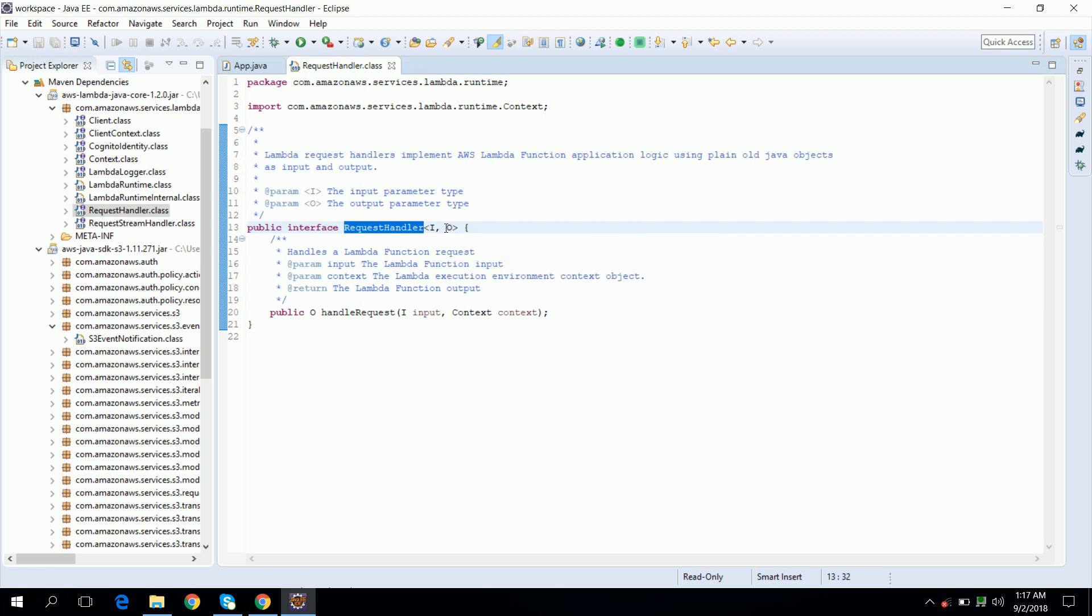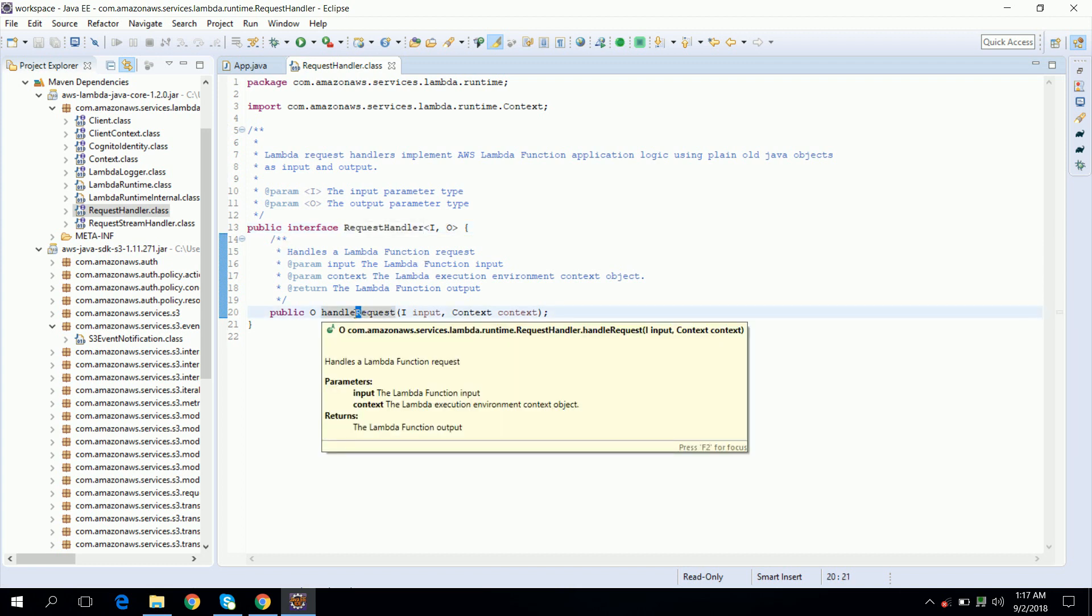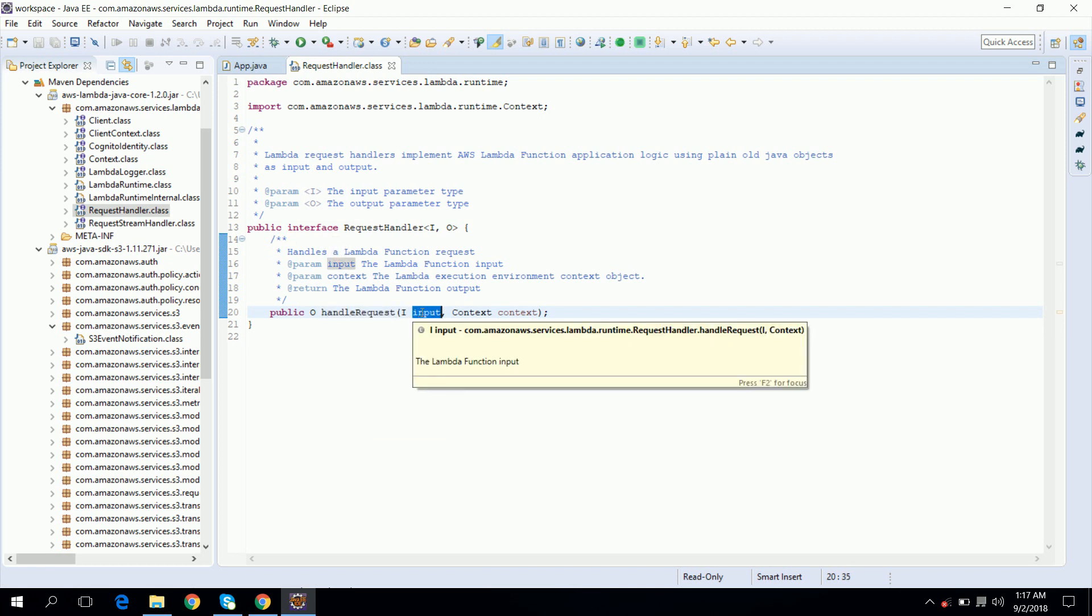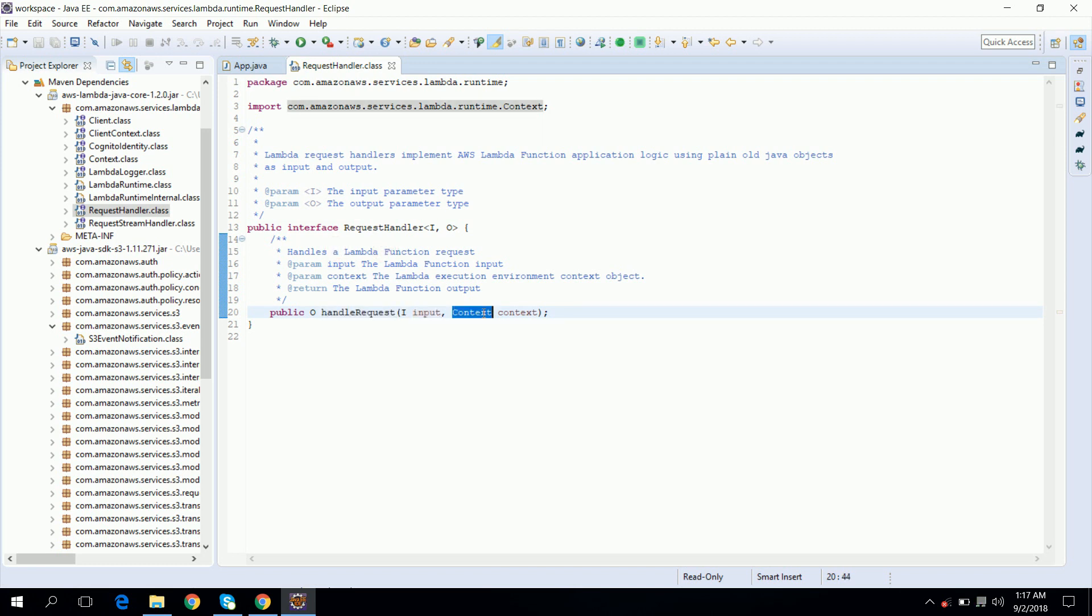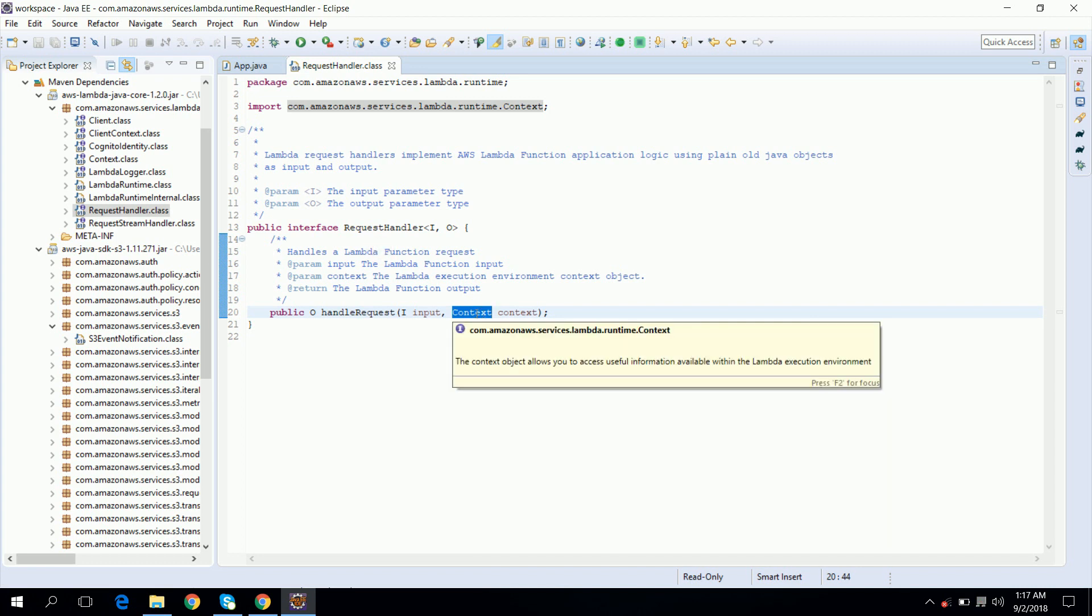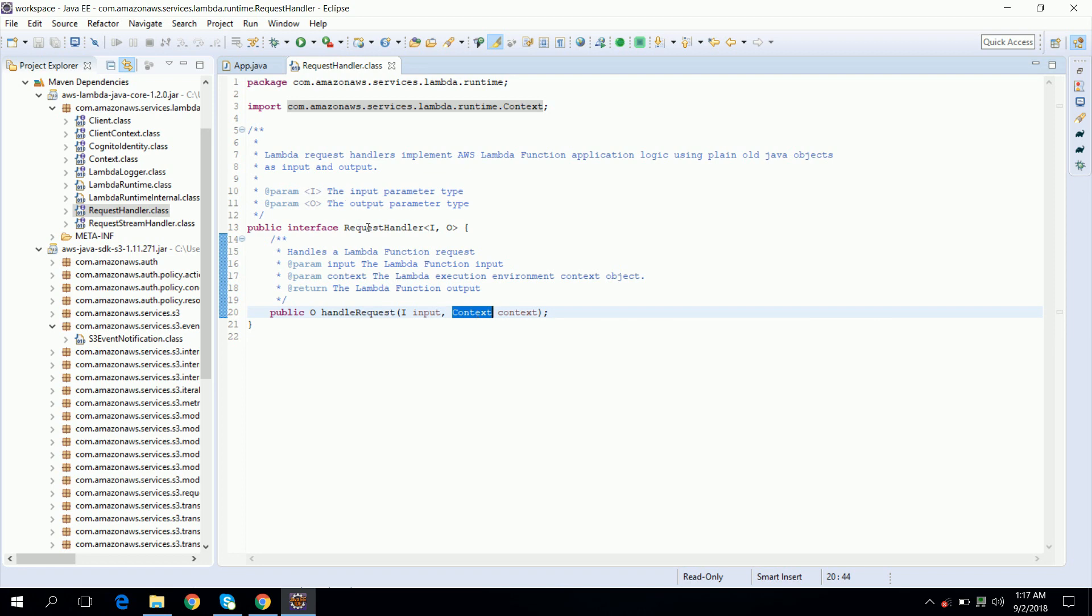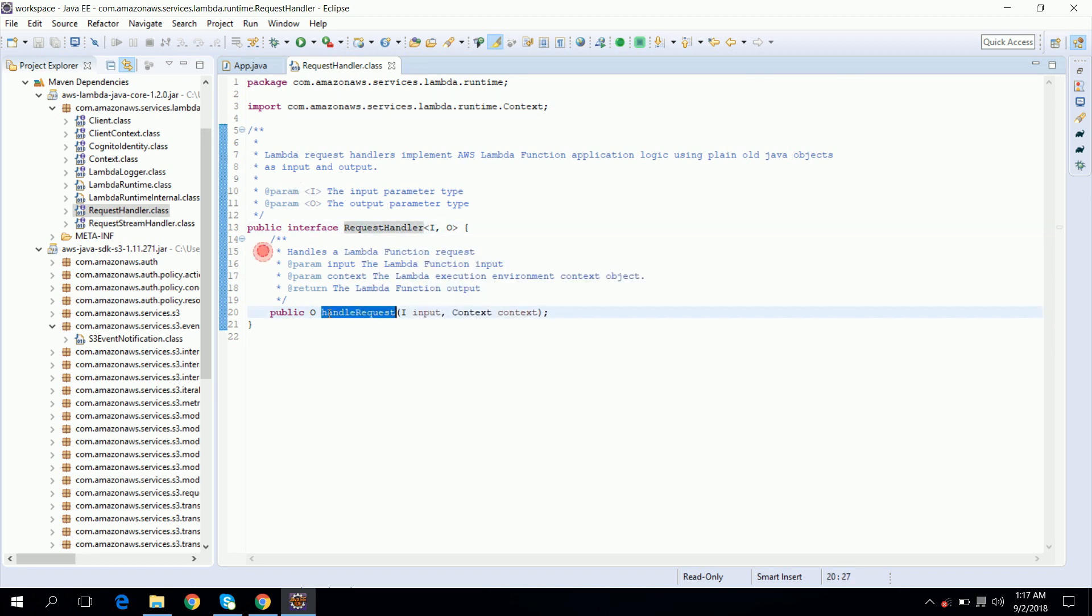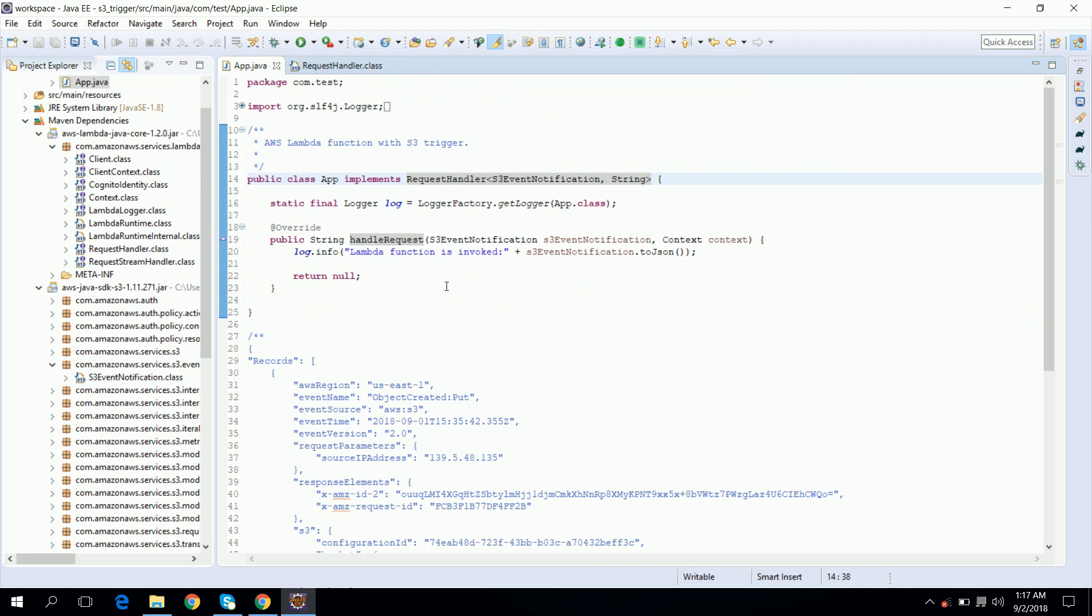So this interface has only one method that we need to implement and this method has two parameters: one is input and another is a context object. Basically, the context object allows you to access useful information available within the Lambda execution environment. So let's implement this method in our class.